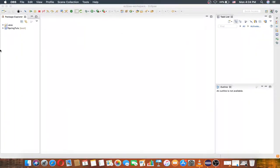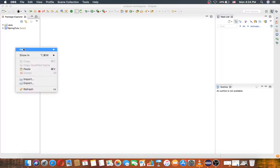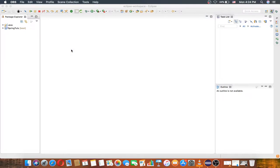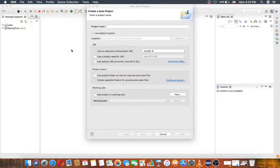Hey there friends, welcome to the data structure tutorial. In this section, this video, I will show you how you can work with stack. So let's get started, and also please subscribe to my channel.